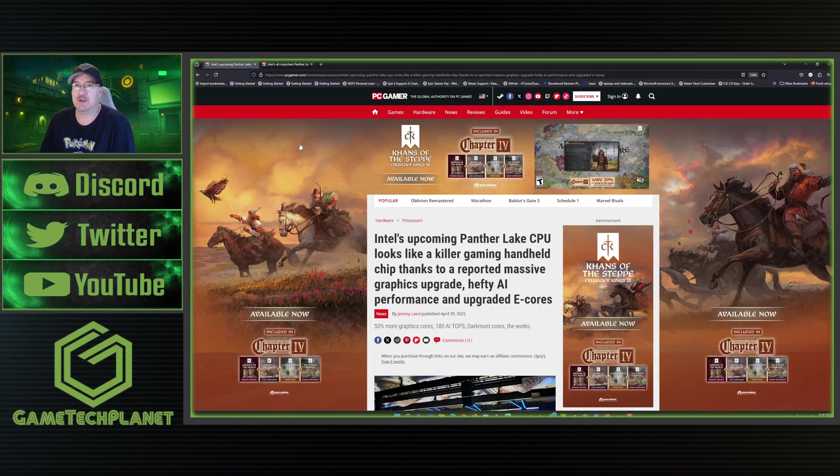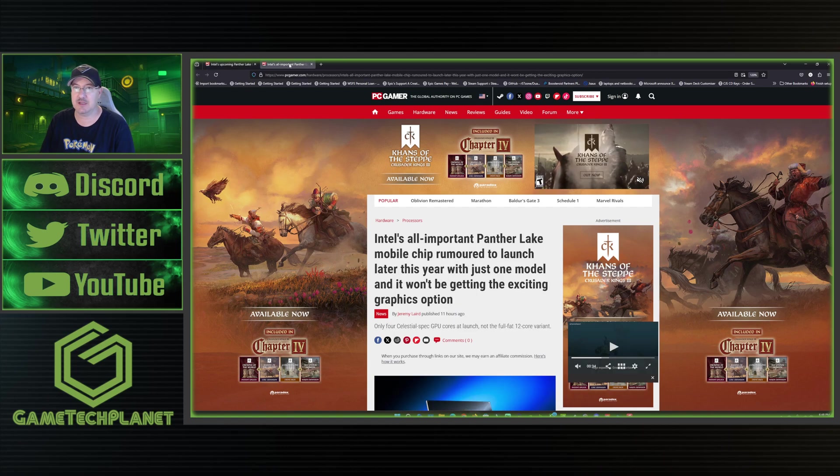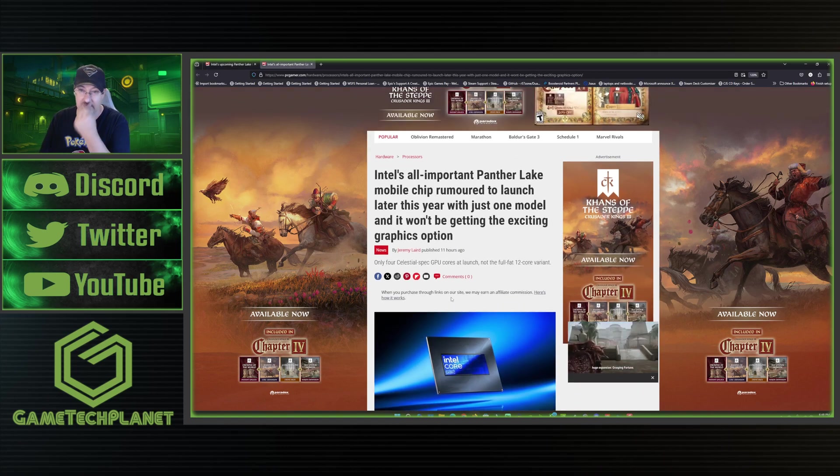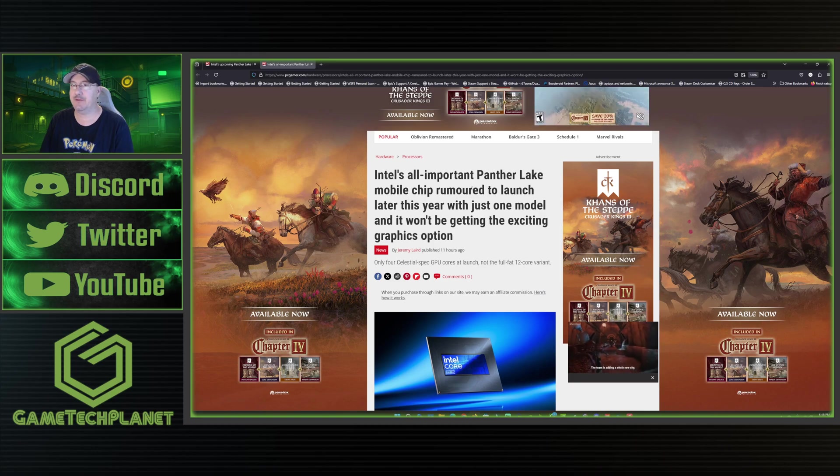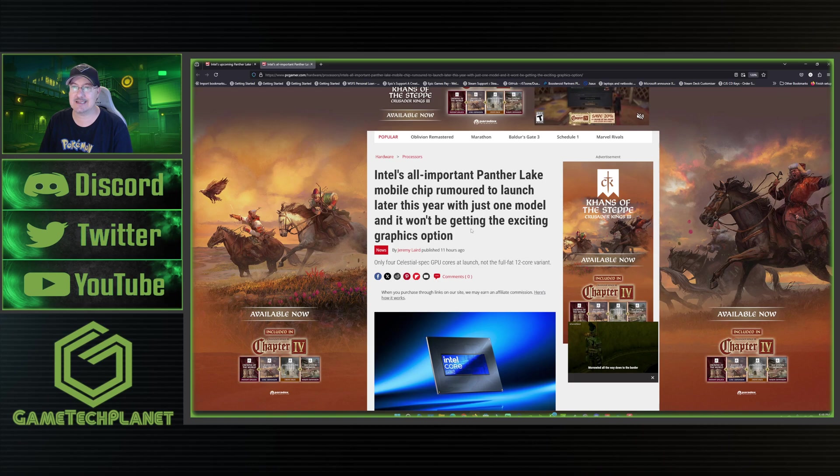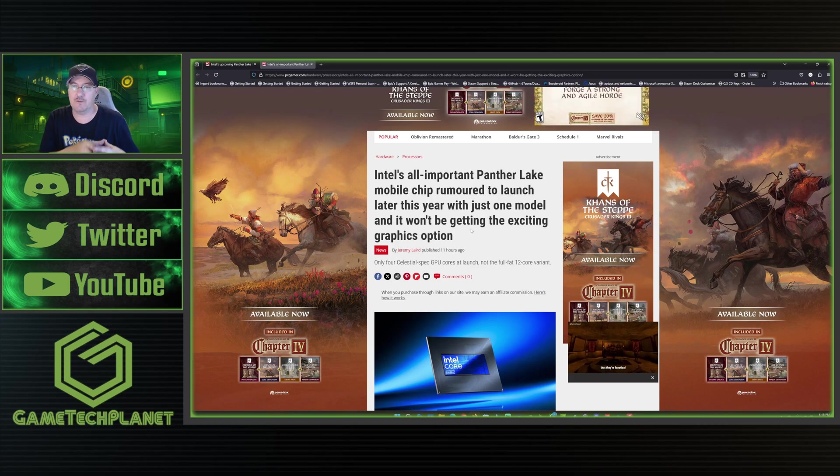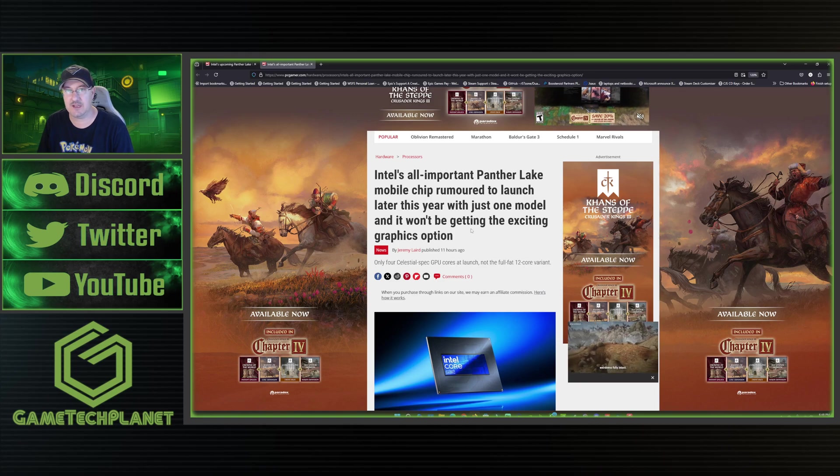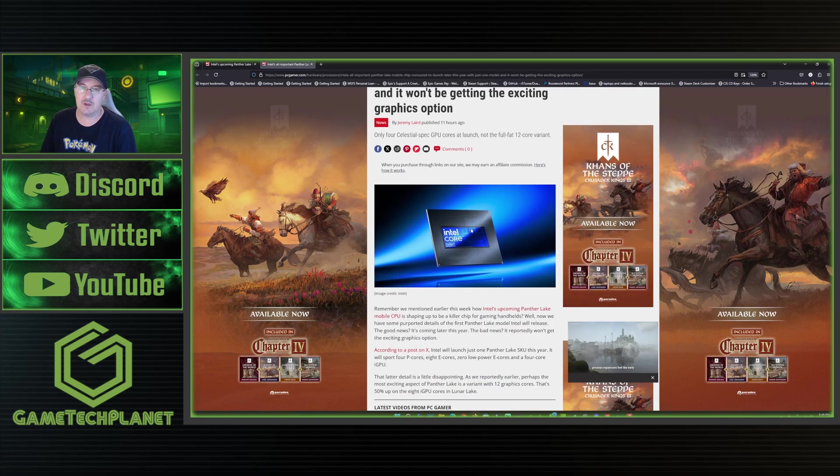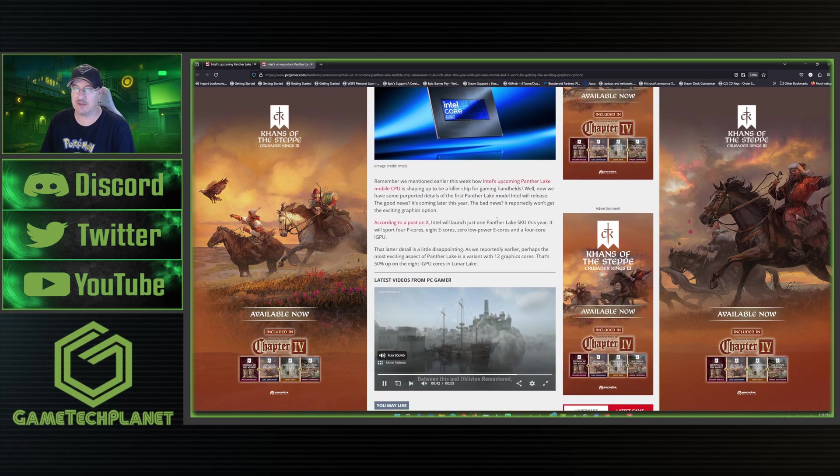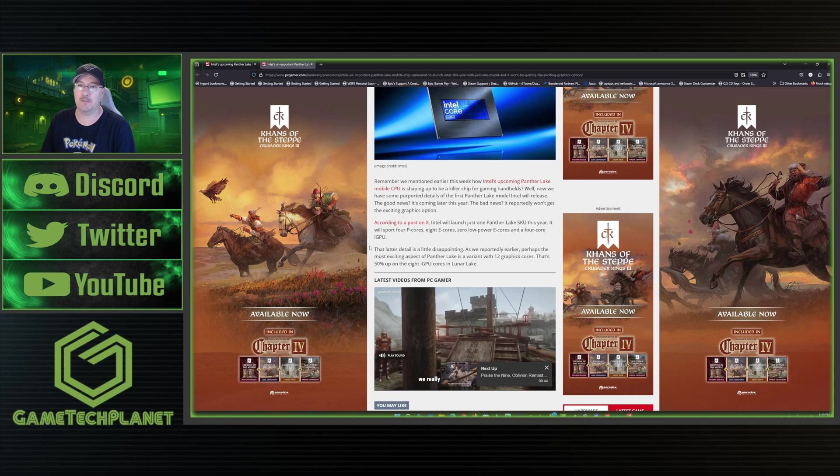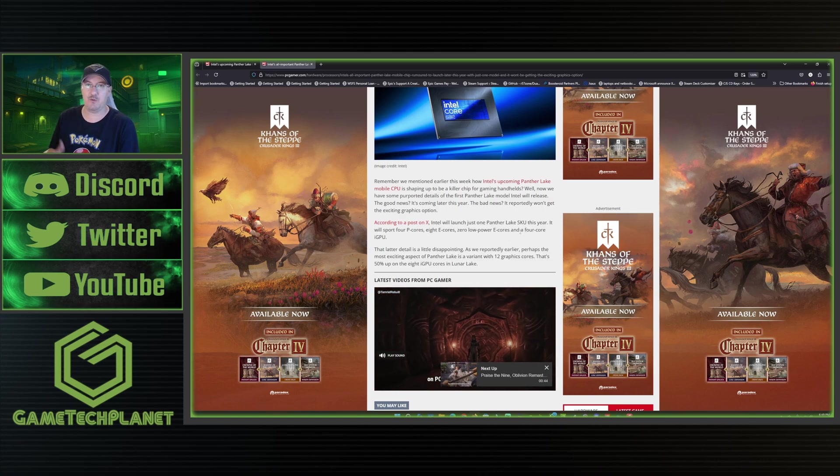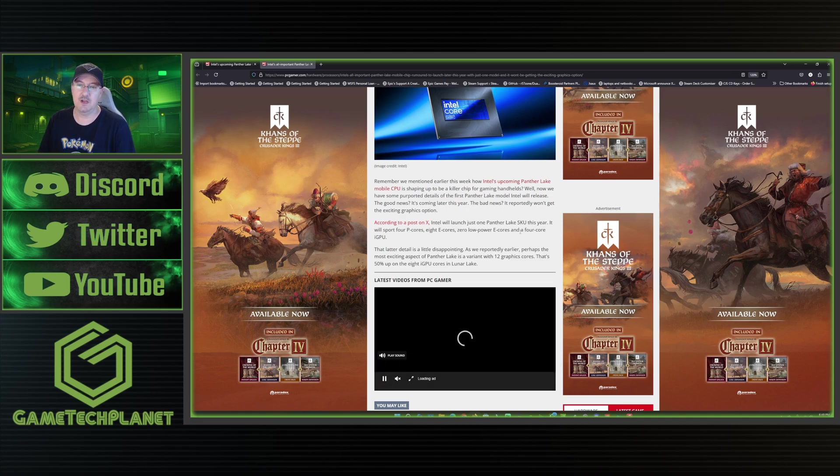So first off, I talked about an updated article that was discussing possibly the staggered release of these things. It says Intel's all important Panther Lake mobile chip rumored to launch later this year with just one model, and it won't be getting the exciting graphics options. We're going to be talking about a 12 core variant graphics option and stuff in the other article here in just a minute. But this is really talking about only one SKU releasing and it being more focused on a four core IGPU. So much less than the full blown 12 core that we're going to be talking about when it comes to Panther Lake.